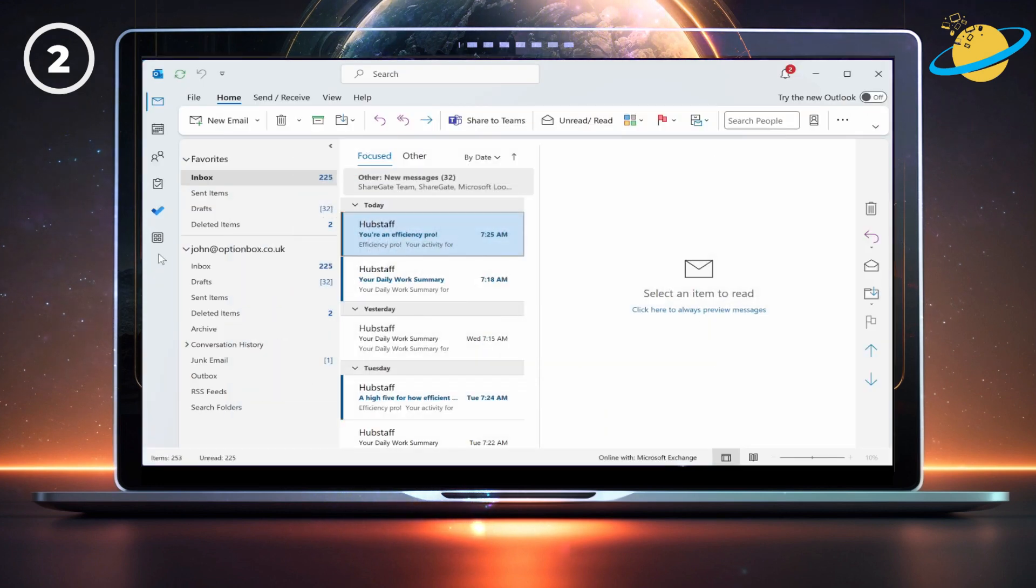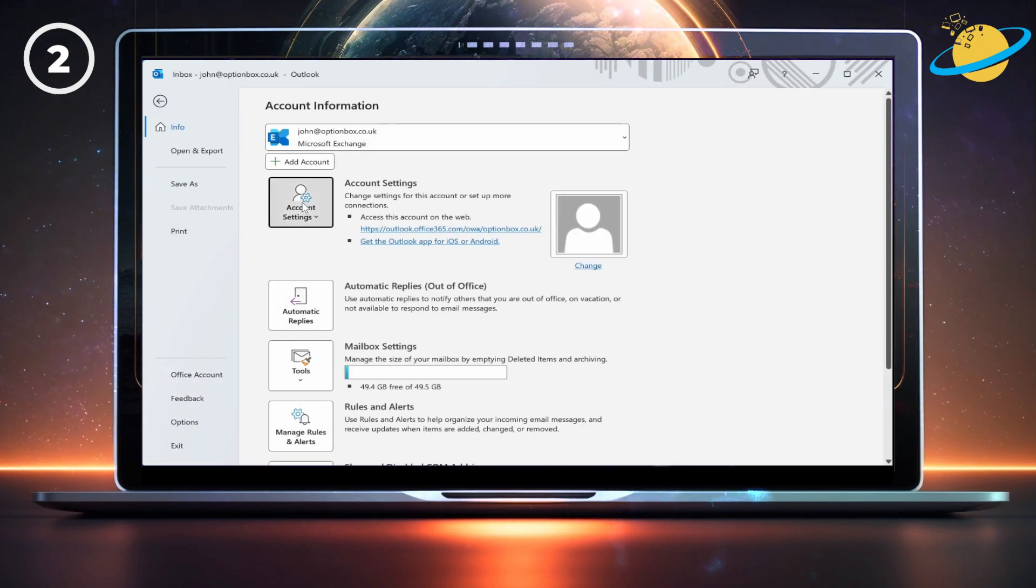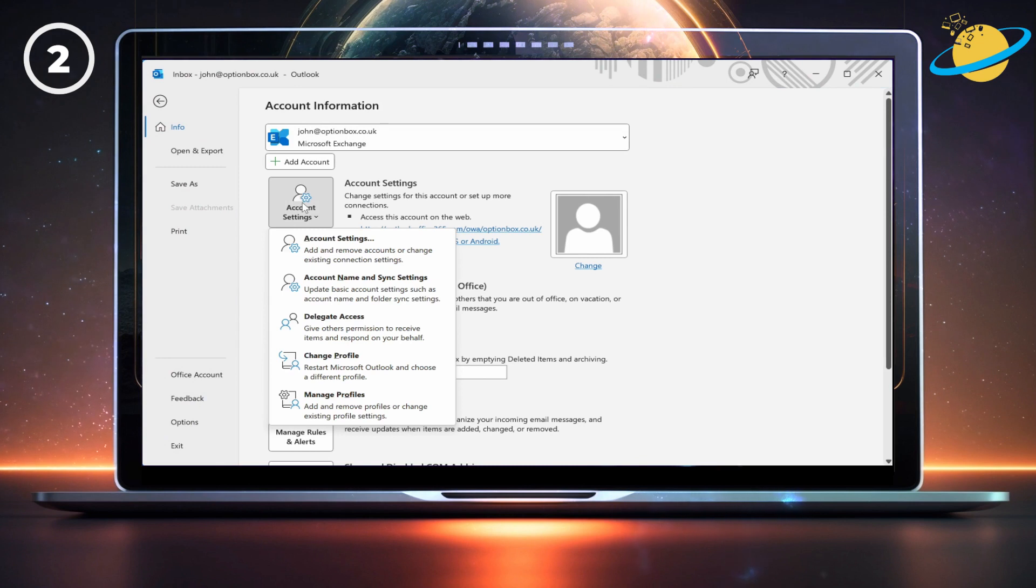In the classic view, head up to file. Then click on account settings and select delegate access from the drop-down.